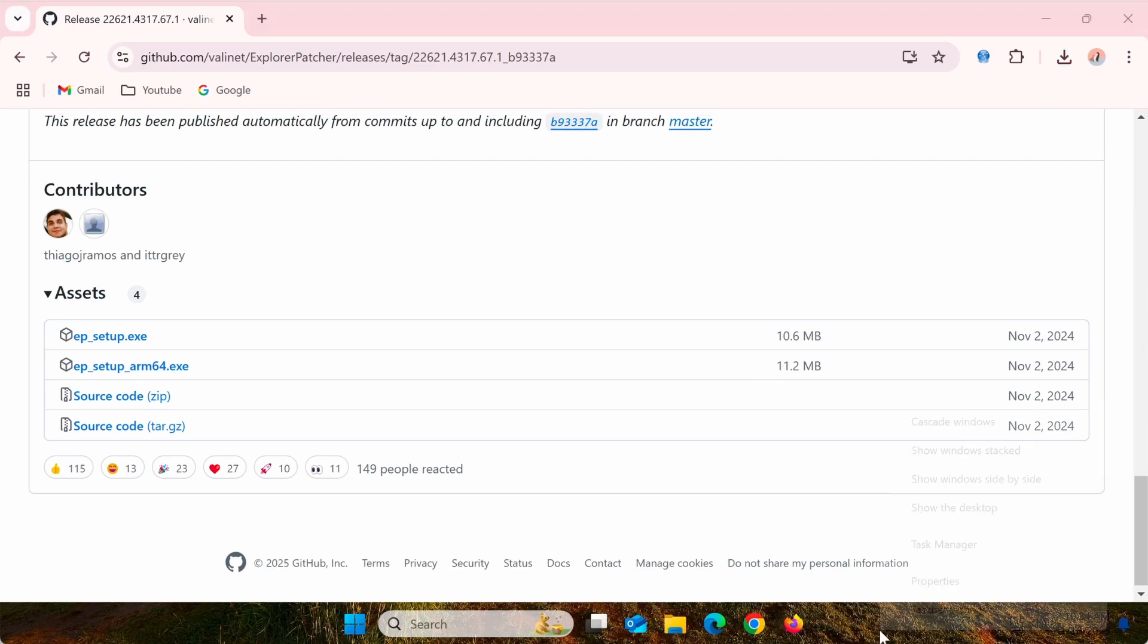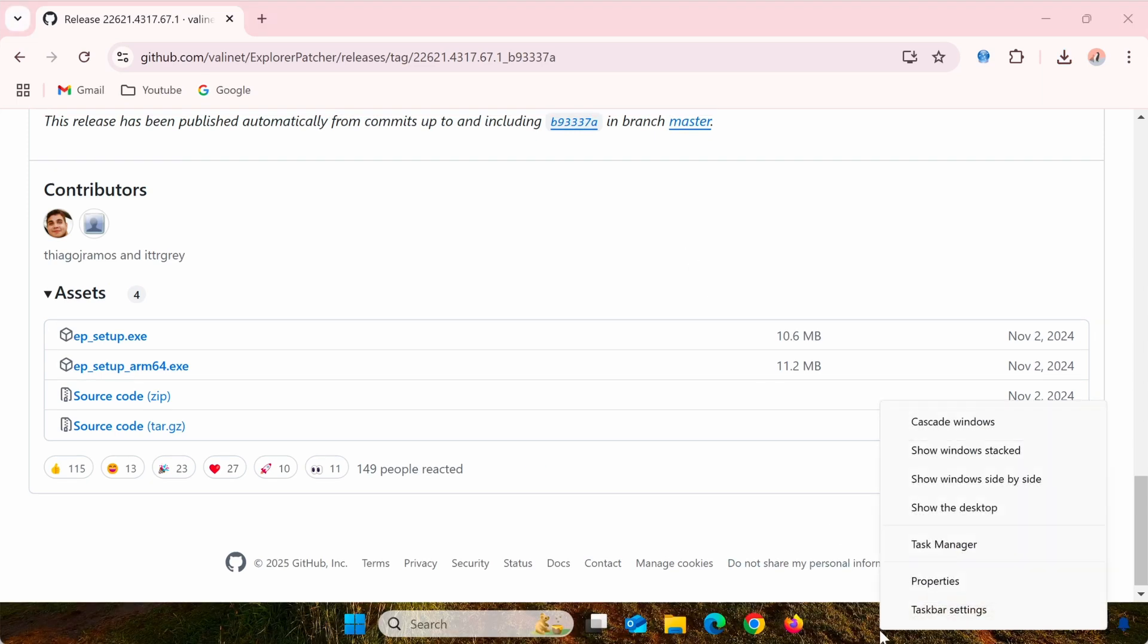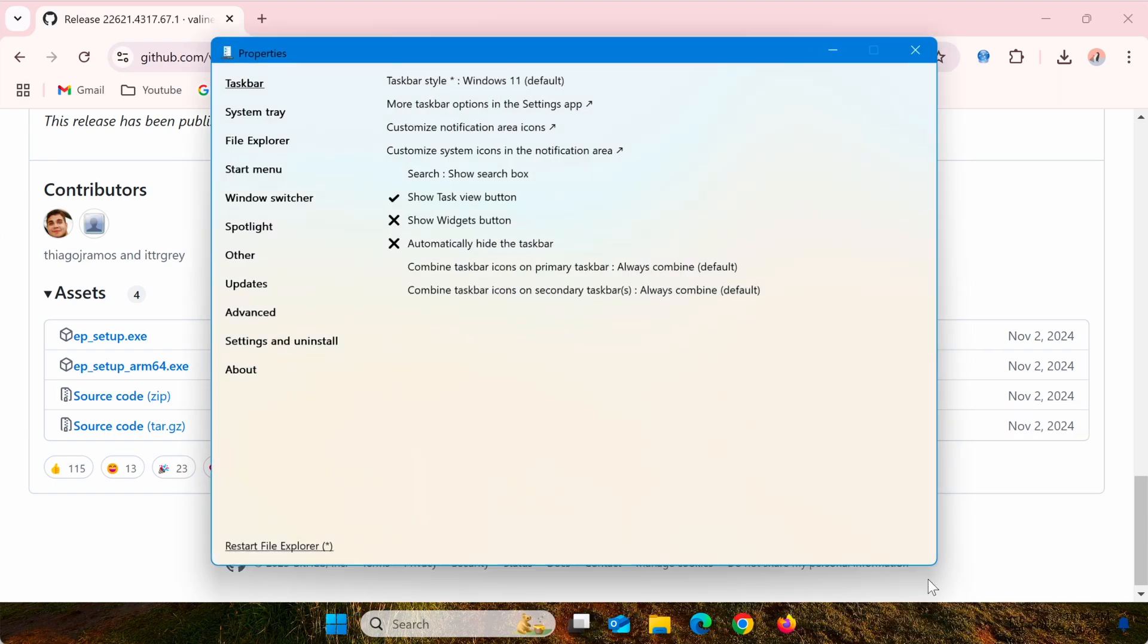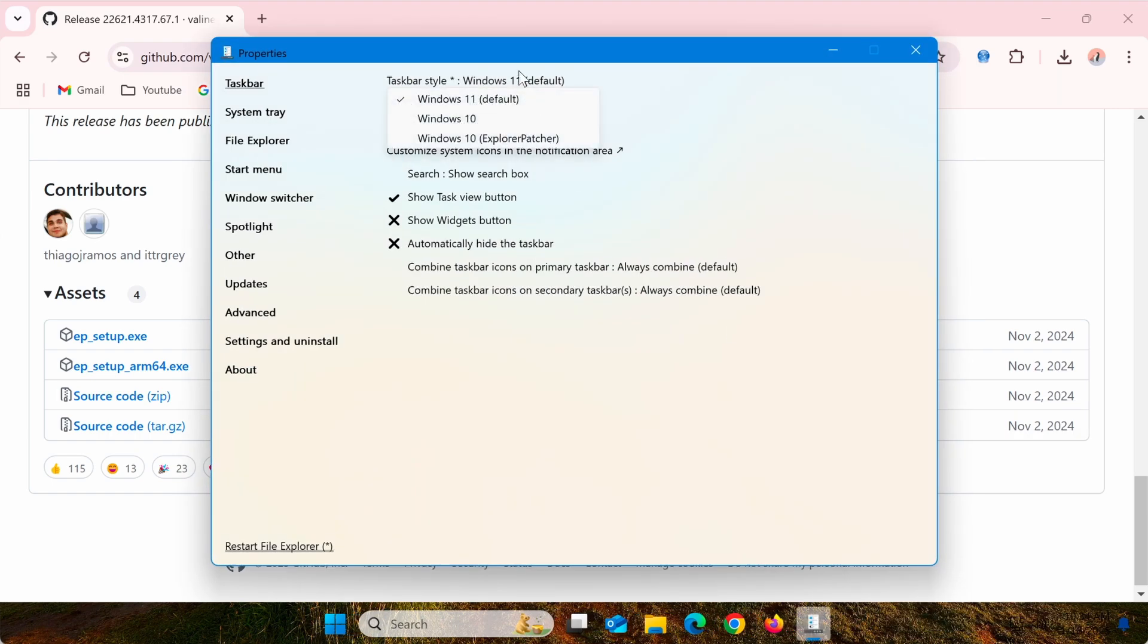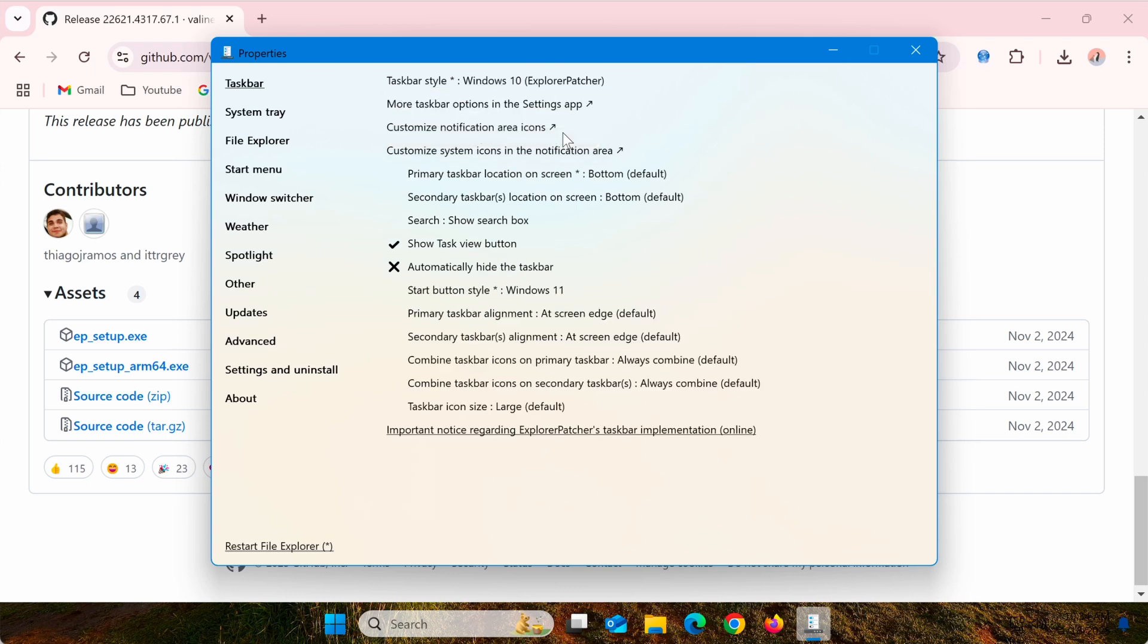When the installation is complete, right-click on the taskbar and select Properties. In the Taskbar Style section, choose Windows 10 Explorer Patcher. Below that, you'll see the Customize System icons in the Notification Area section.